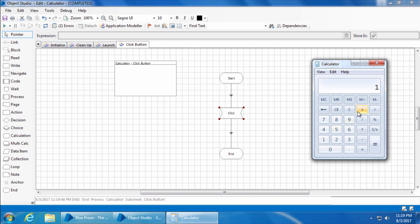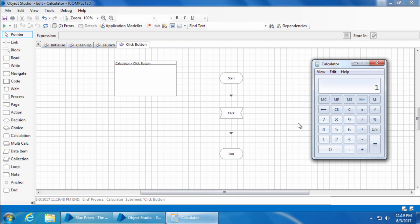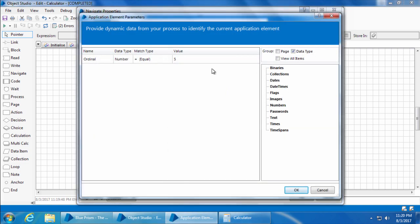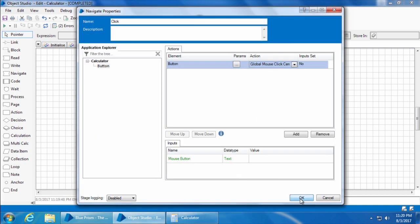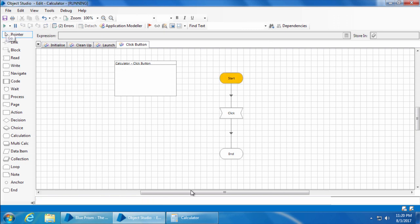Now let's say if you want to press button seven. The ordinal number for button seven is one two three, so I'll set the ordinal as three. And if I reset and run, it presses button seven. All right, so that really works.